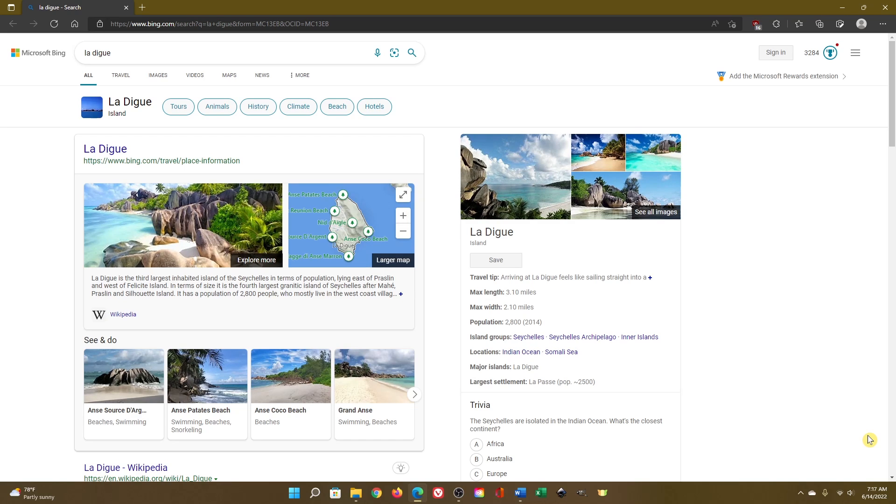Because it's Microsoft, it will open their Edge browser, displaying the information using their Bing search engine. Let's close this out.